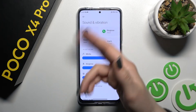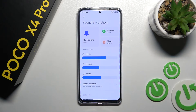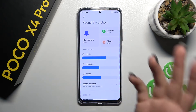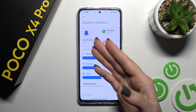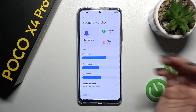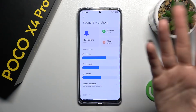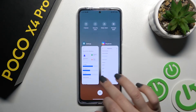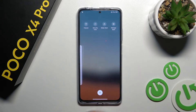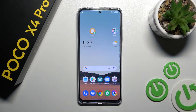Now you can see that we have set no tone for the notifications section. That means we'll keep the ringtone volume, but notifications will be muted. That's it — thank you for watching, and if you find this video helpful, don't forget to leave a like, comment, and subscribe to our channel.